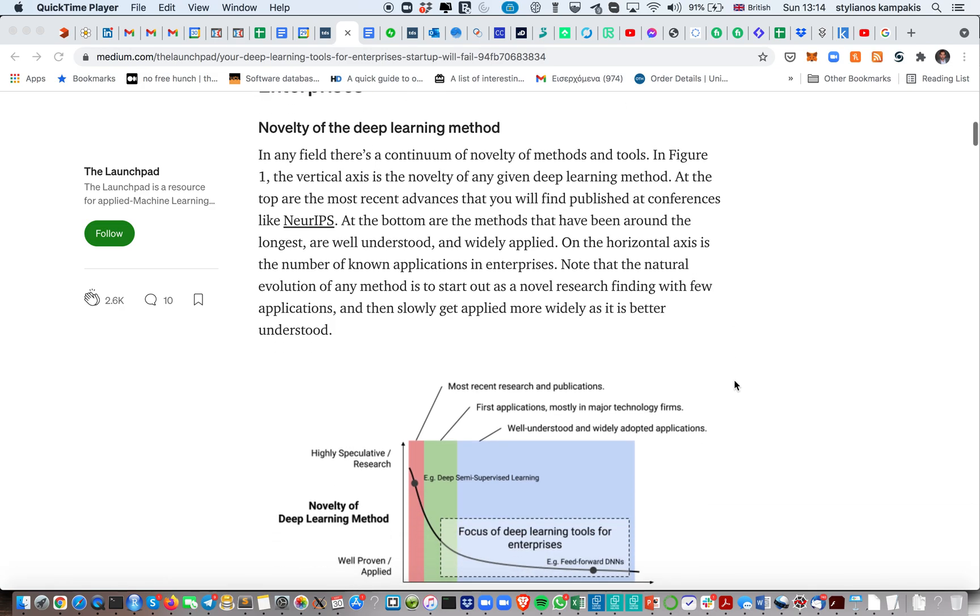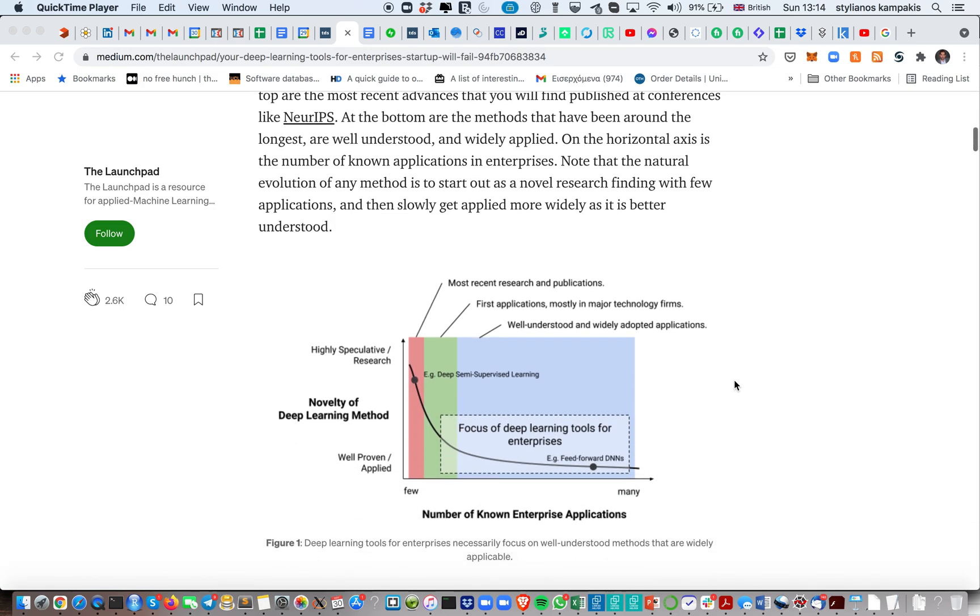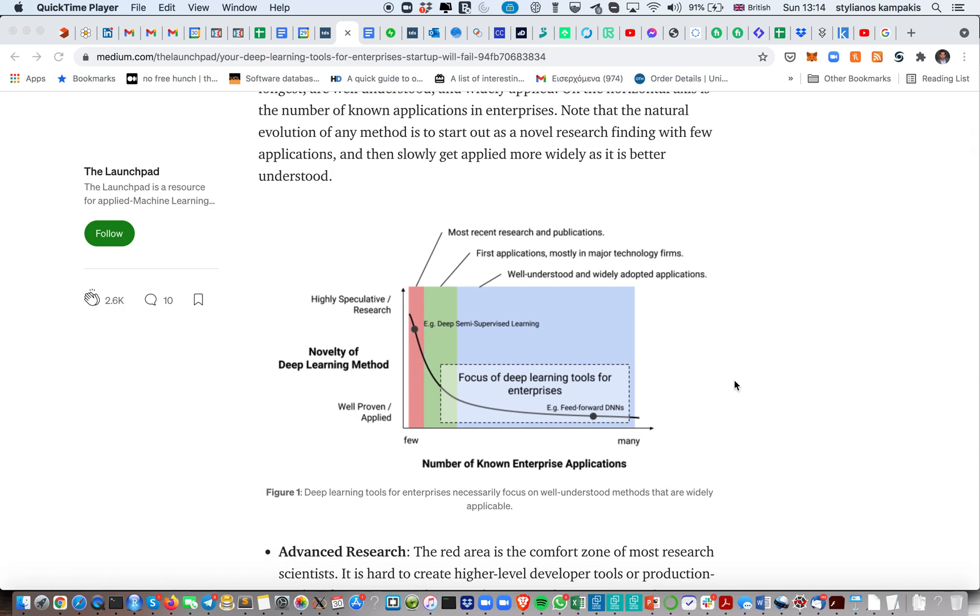The first thing I really like about this article is this figure, which explains how you can categorize the different types of deep learning tools and algorithms. And that's the same for AI in general. So on the far end, as you can see here, we have the cutting-edge research, which very, very few companies will care about.